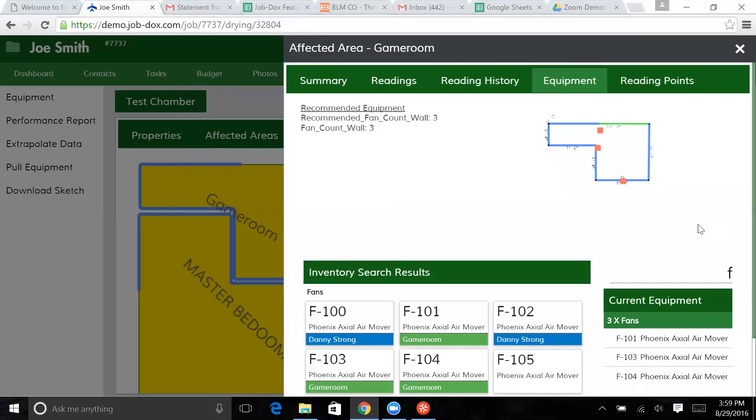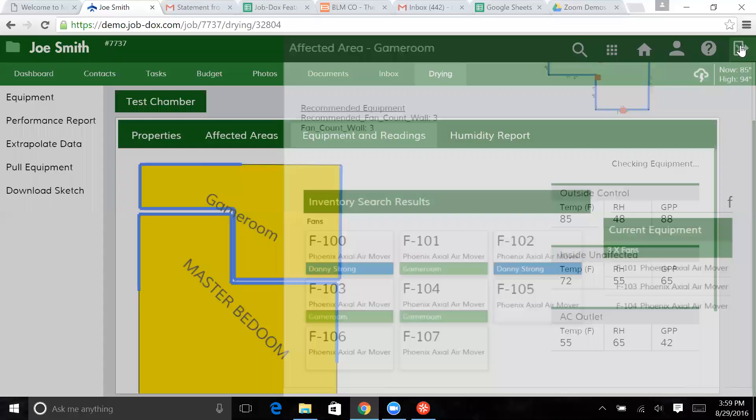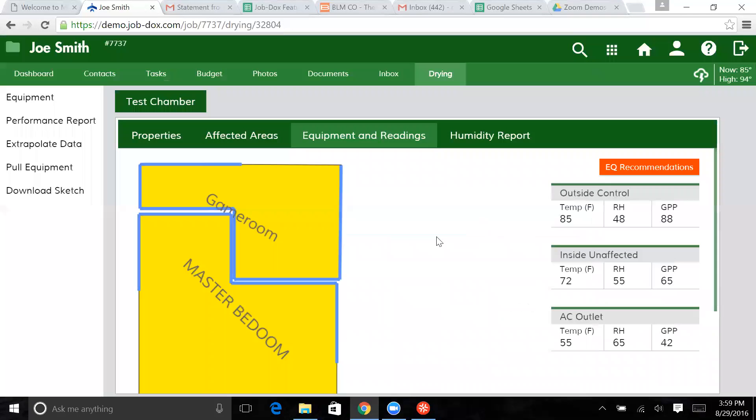What would happen? Let me actually show you kind of how that works. So we close that. The equipment recommendations very quickly will clear itself and refresh itself.